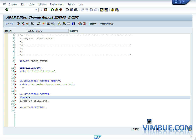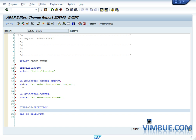These events are called in a fixed sequence no matter where you write them in the program. If you write initialization at the end, it would still be called first. You can write initialization anywhere in the program after selection screen output, start of selection, and end of selection — but initialization will always be called implicitly as the first event.